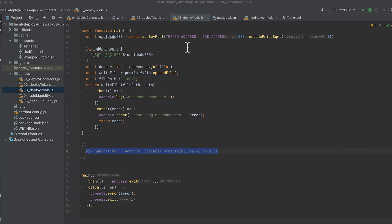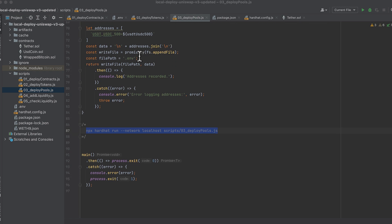But here's an important point. Depending on the addresses that tokens were deployed to, you may need to switch the order of the addresses here. So sometimes you'd want the tether address first and other times you'd want USDC first. Otherwise, this deploy will mysteriously fail with a transaction reverted without a reason string. And then we write this deployed pool address to .env. Let's run this.